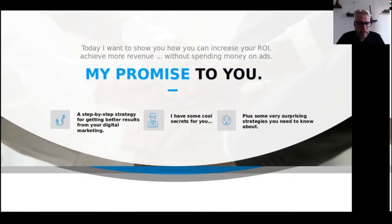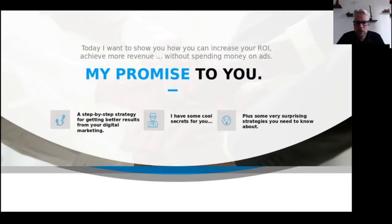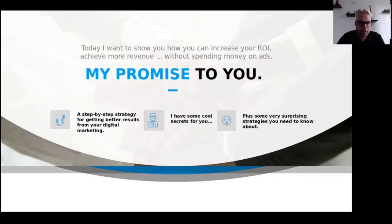My promise to you today is if you watch the webinar you will get some really valuable tips. If you have questions please email me at hello@klauslauter.com and I will personally help you for free. That is how confident I am that you will get some value out of it if you stay until the end. Now let me briefly introduce myself so that you know where I got my expertise from and why you should be learning from me today.